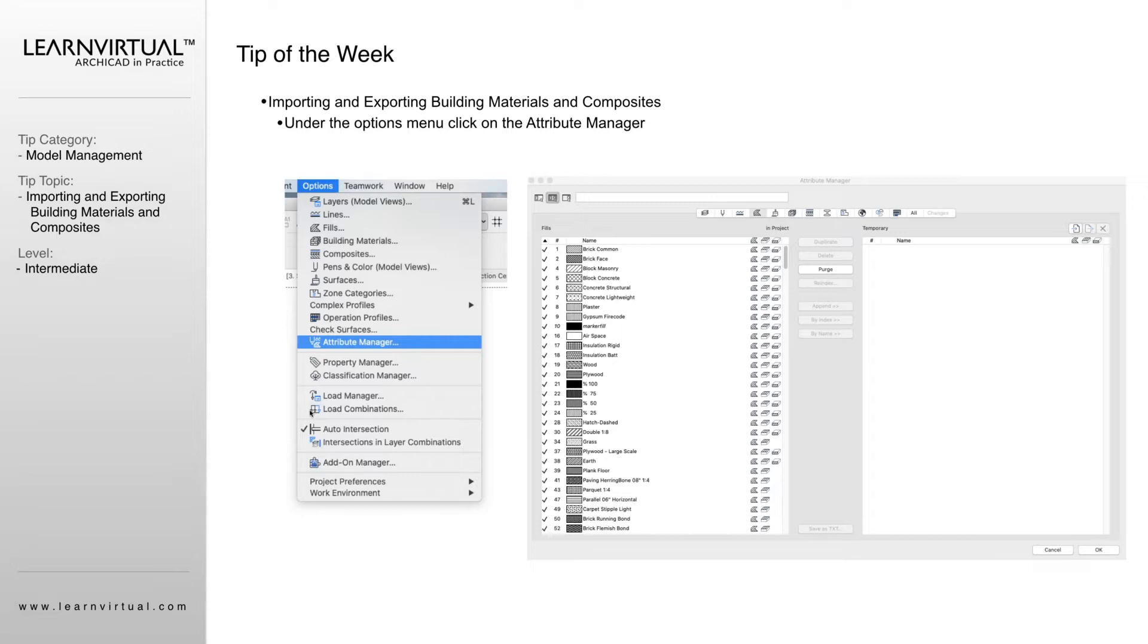When we want to import or export our building material, we might want to do this because you have set everything up in this one project that's perfect, but it wasn't your master template. But I want to make sure all of the hard work that I did to customize all of these lives within your master template.